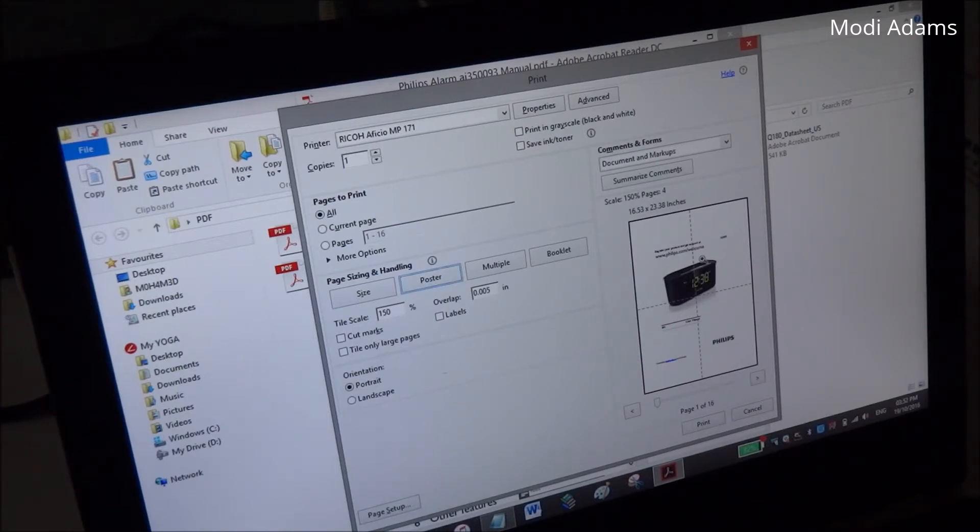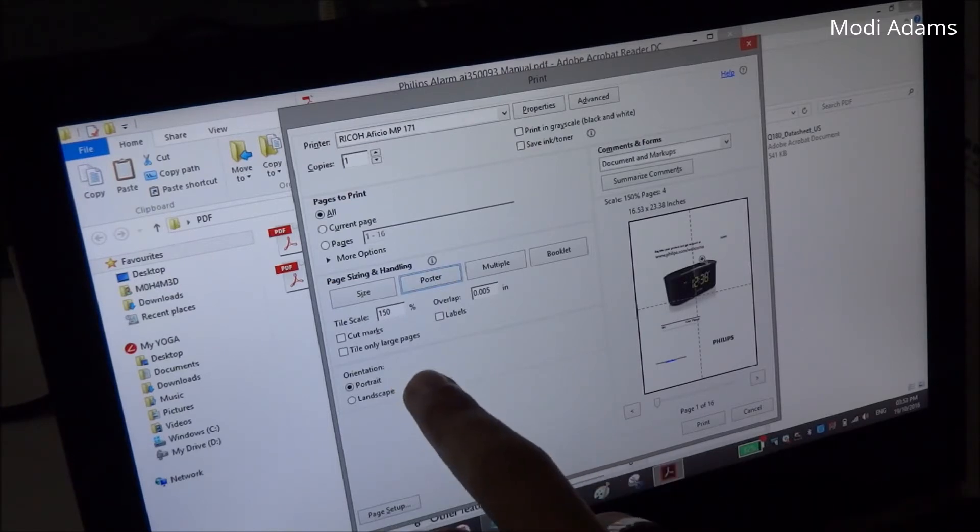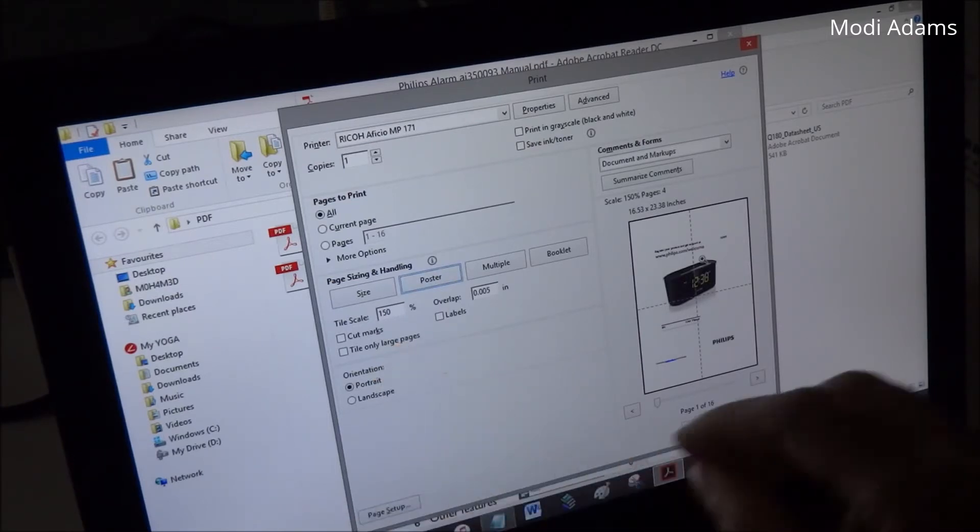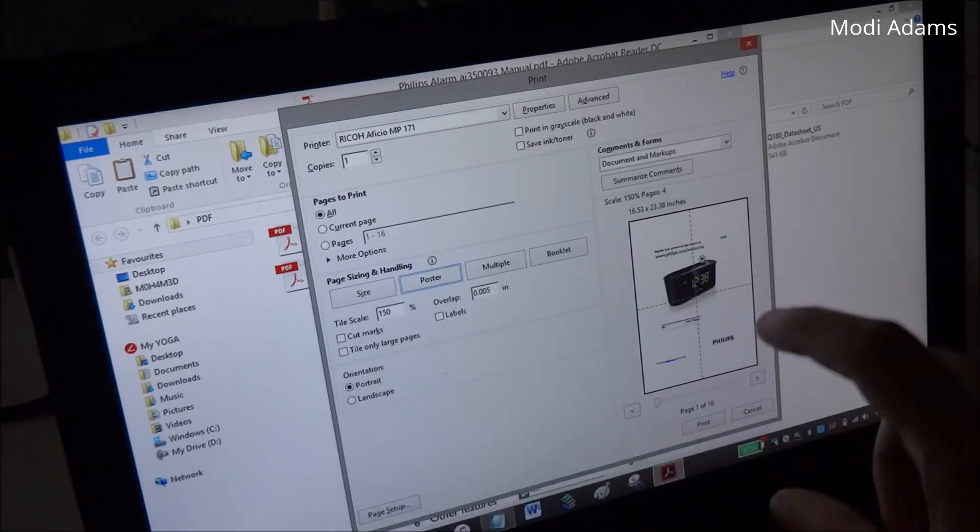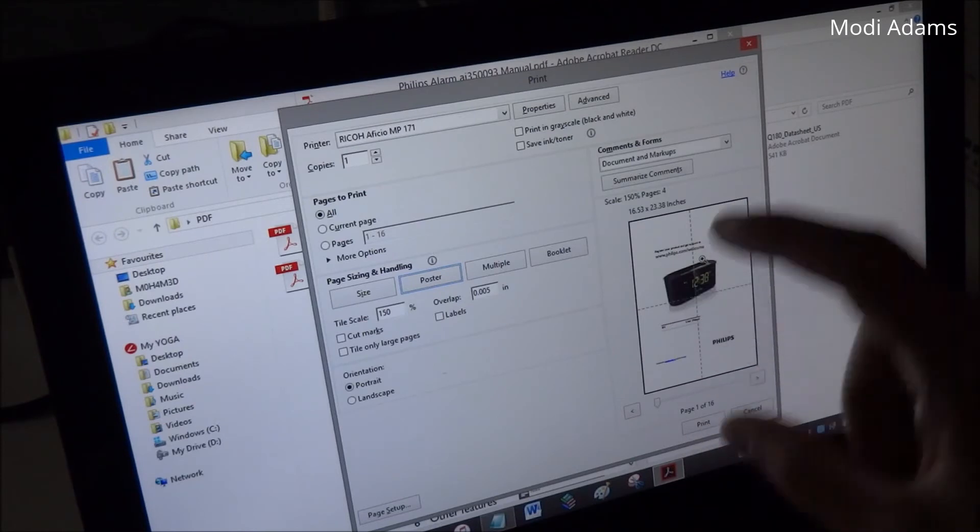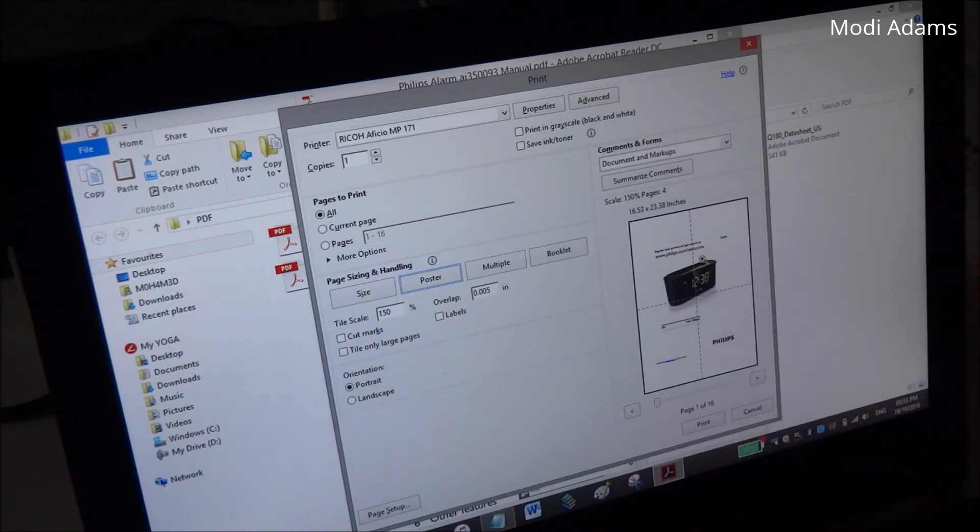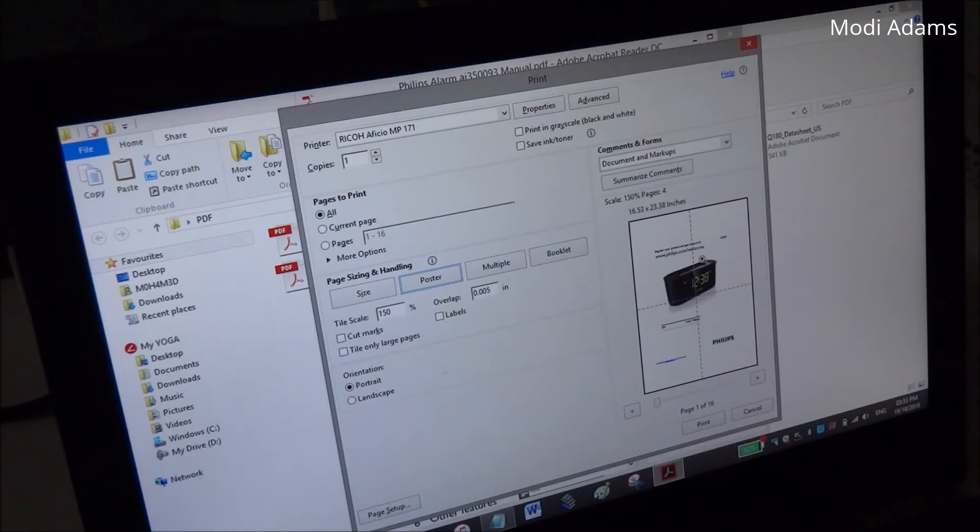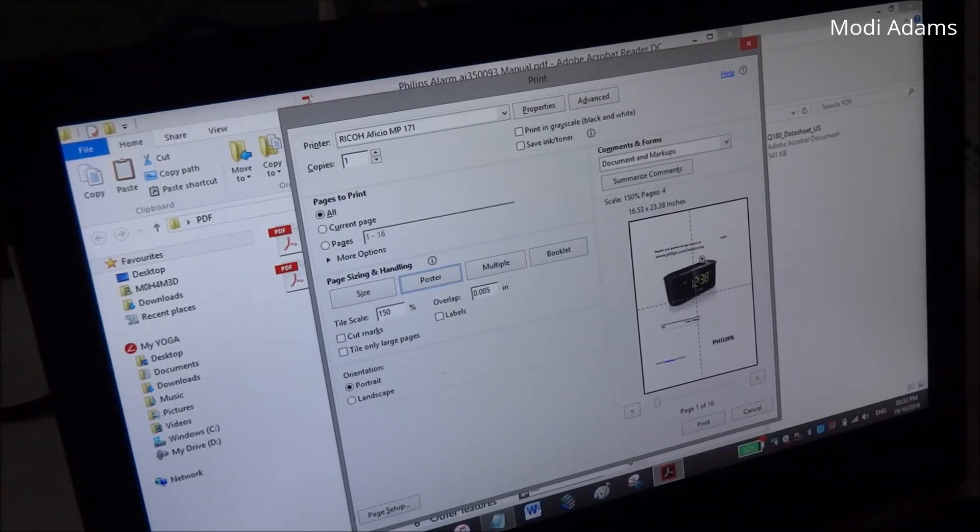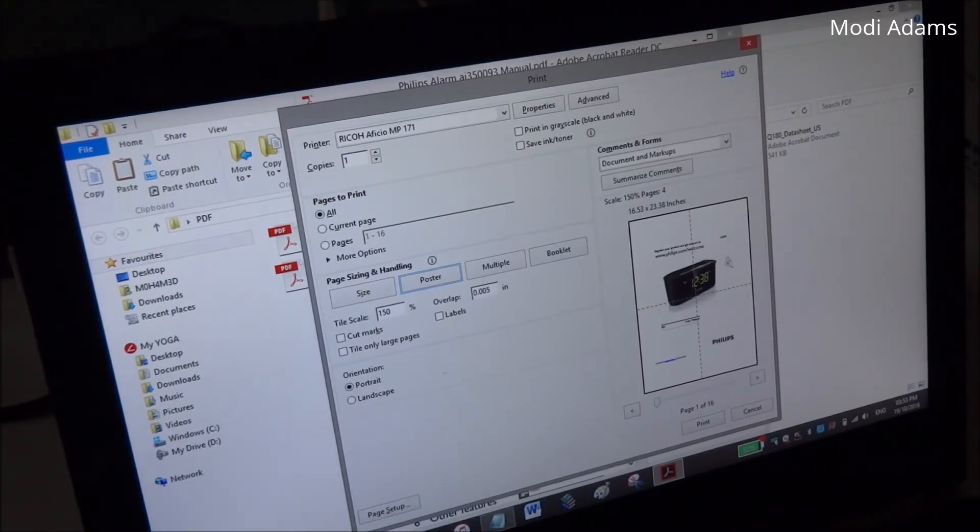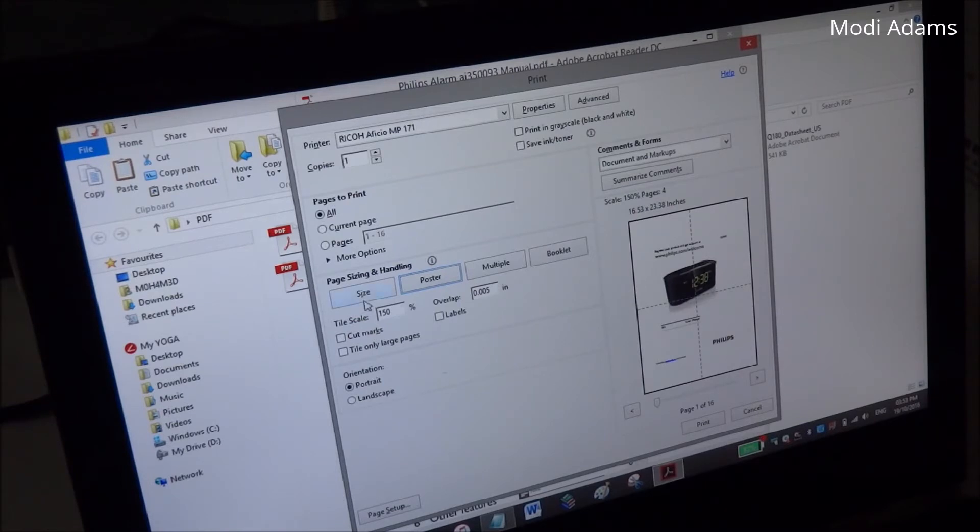And no matter how much zoom in you choose, it will divide the paper on multiple A4 pages. So it's really ideal when you want to print some poster on multiple pages and you don't have a wide format printer. It would be really nice.